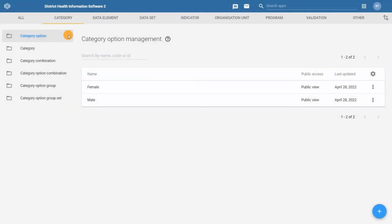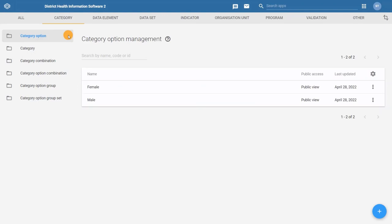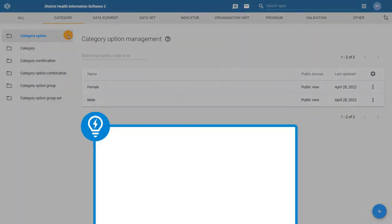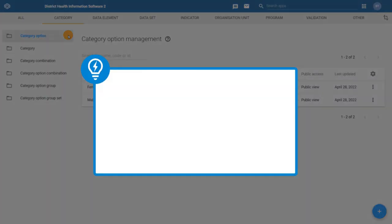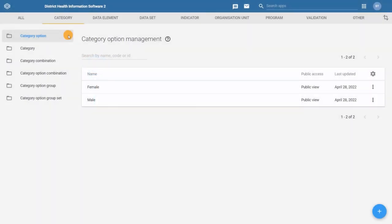In this example, we can see that male and female already exist, so we do not need to create them again. However, the age groups 10 to 14 years, 15 to 19 years, and 20 plus years do not already exist, so we will need to create them for the RMN CAH dataset.